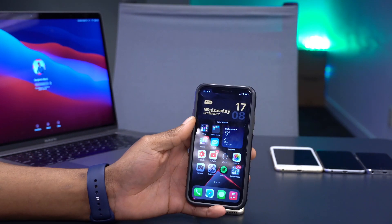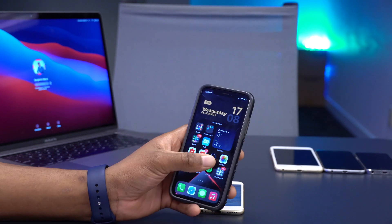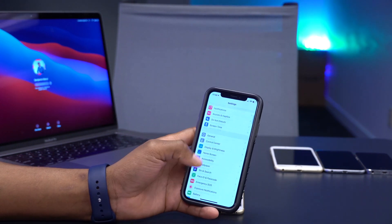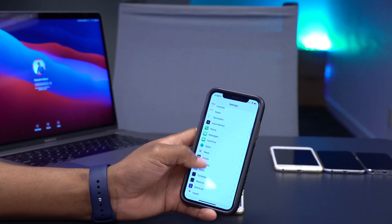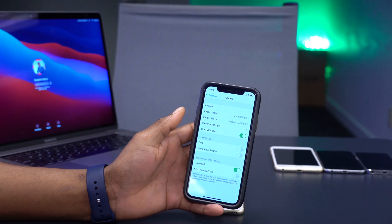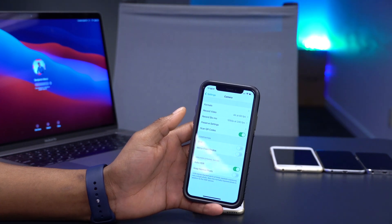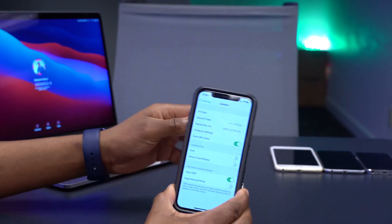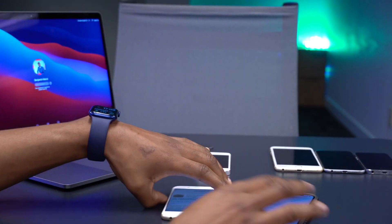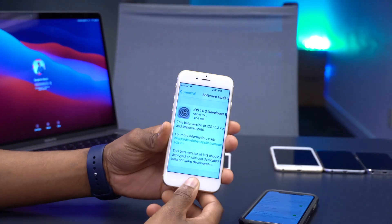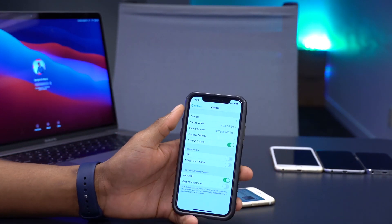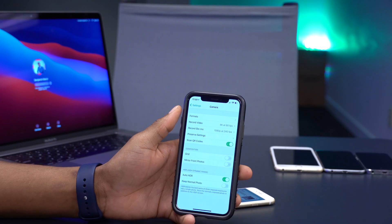In terms of new features, if you have the iPhone 12 Pro or 12 Pro Max, you now have ProRAW support. You'd go into Settings > Camera to enable it. This feature is exclusive to the iPhone 12 Pro and 12 Pro Max — it's not available on other models like this iPhone 6s.